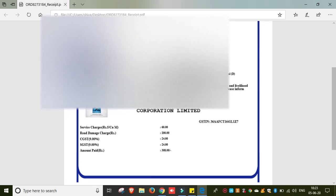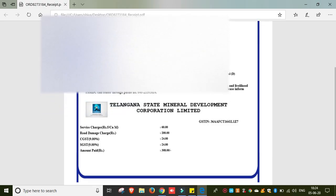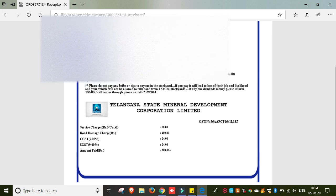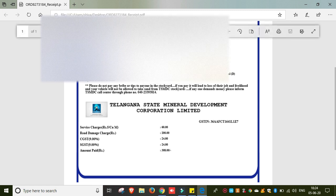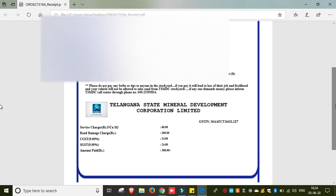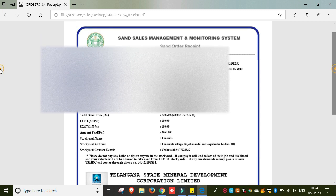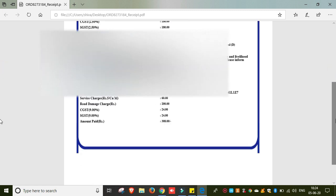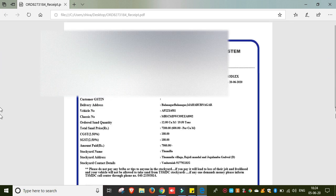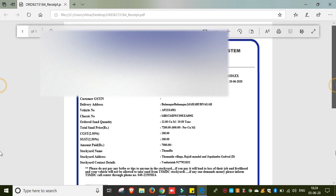Friends, we will download our vehicle number and our stockyard date book. So thank you friends, thanks for watching my videos. If you like, share, comment and subscribe. If you have any doubts, leave them in the comments and I will help you. Thank you.